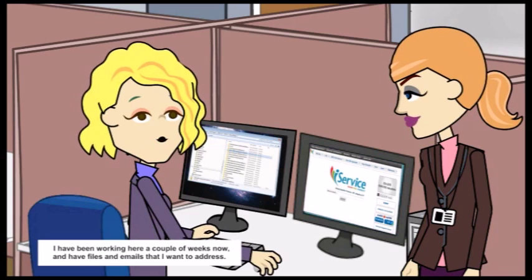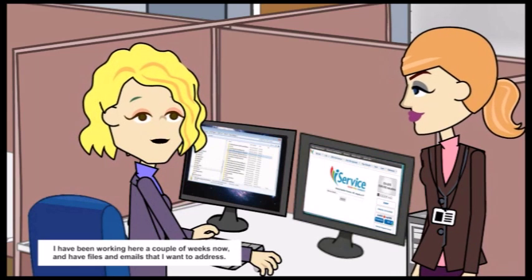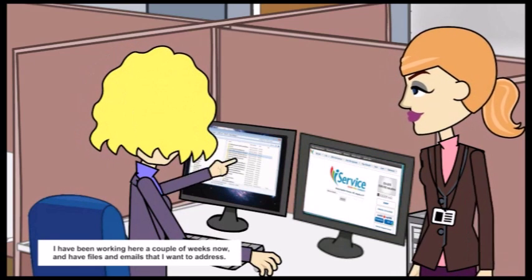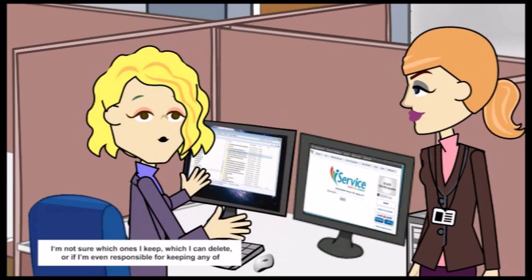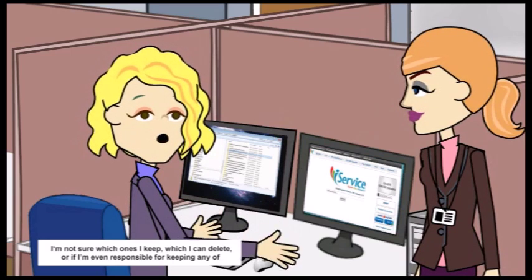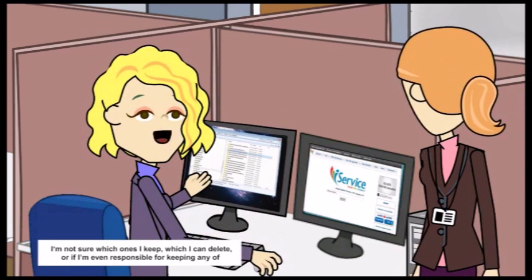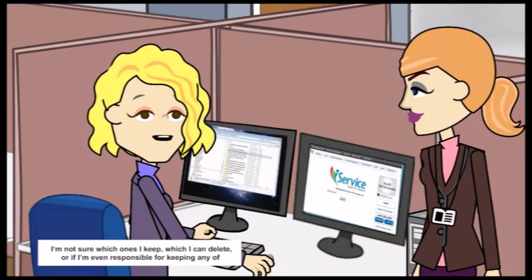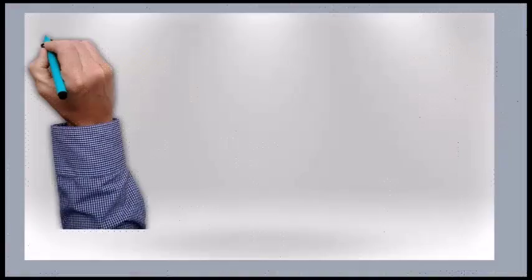I have been working here a couple of weeks now, and have files and emails that I want to address. I'm not sure which ones I keep, which I can delete, or if I'm even responsible for keeping any of the work-related ones at all.